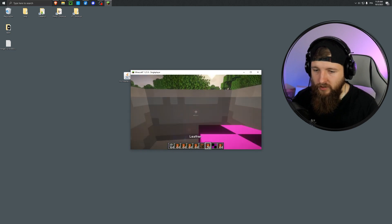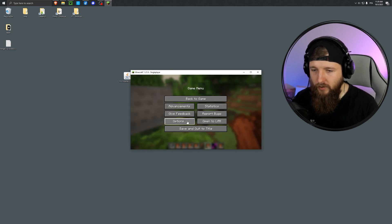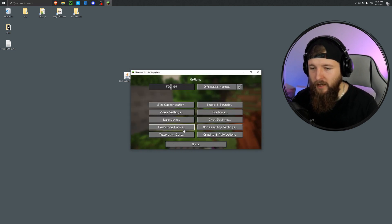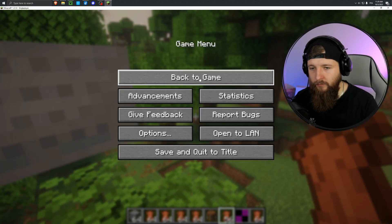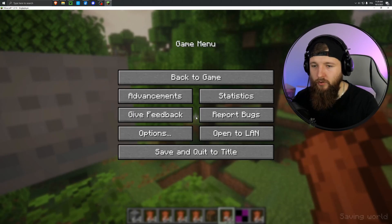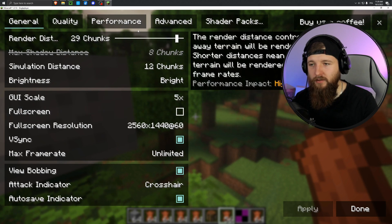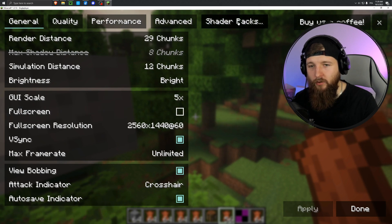And in a moment we'll open the folder for shaders. We go into escape, options, video settings. I'll zoom in so you can see it better. We go into escape, options, video settings, packs, shader, right here.